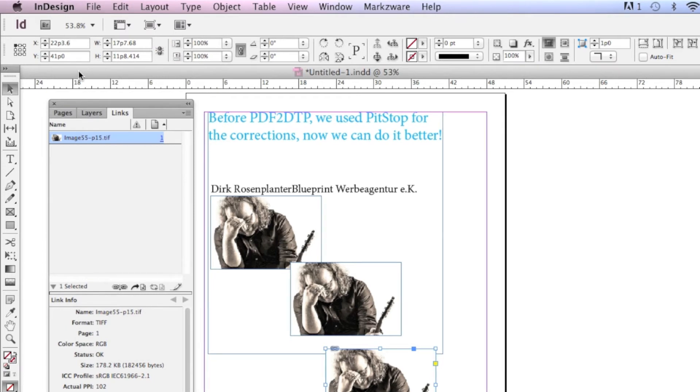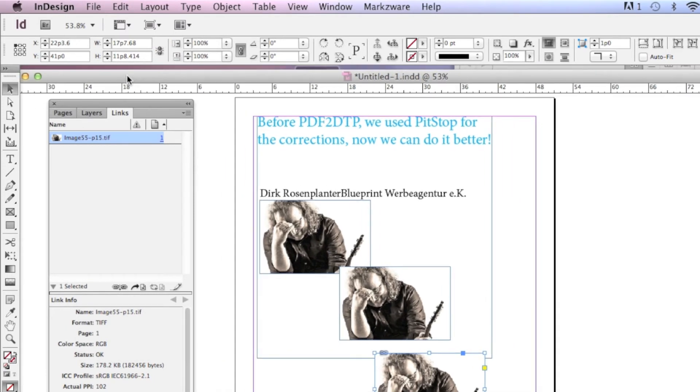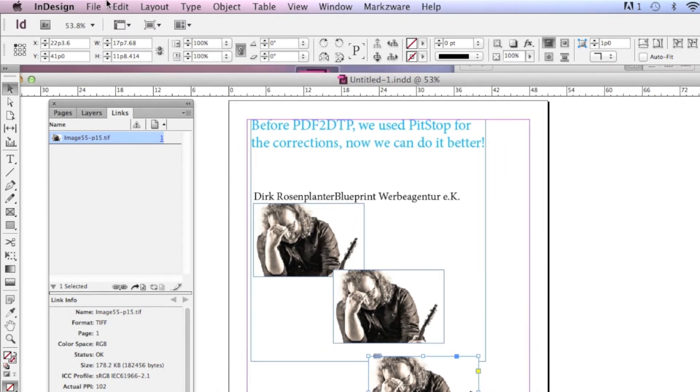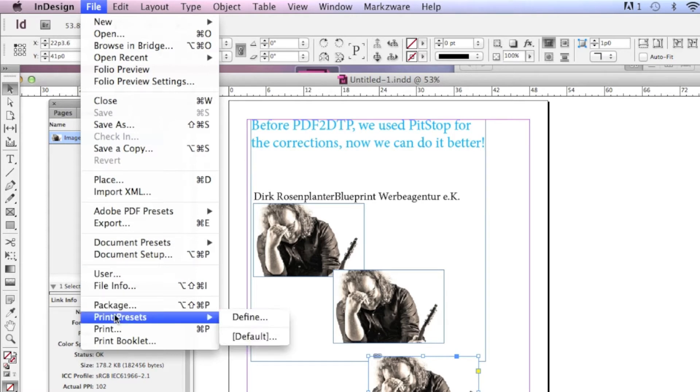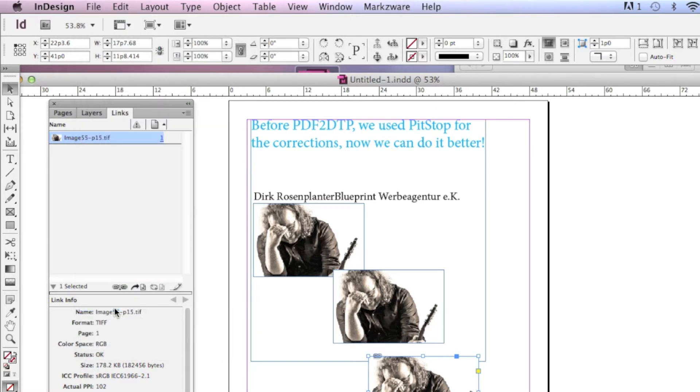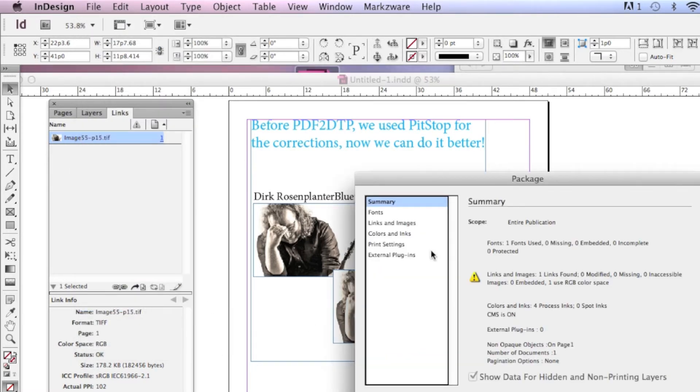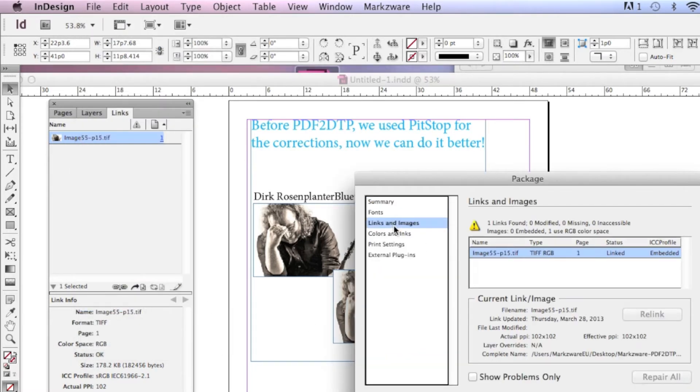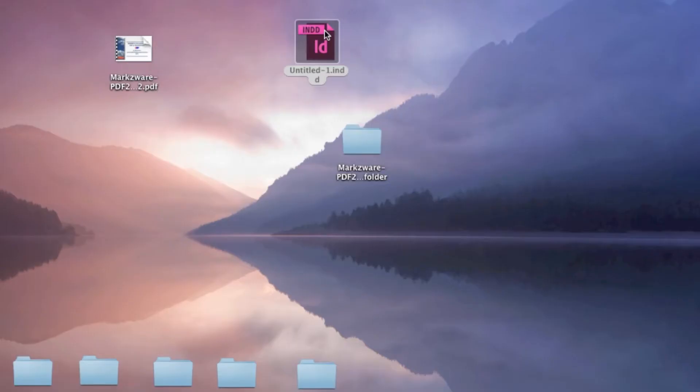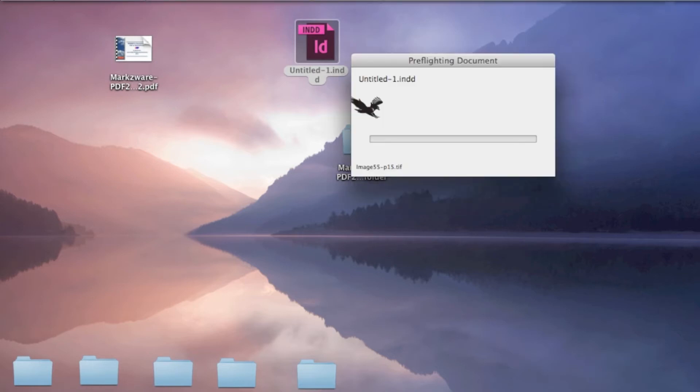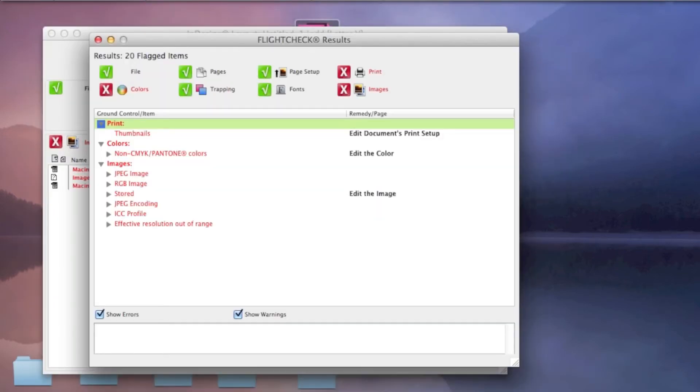And now if we go to InDesign, Package, Links and Images, Hey! There's one! Look at that! The other two still don't show up, though. Isn't that kind of... You can also do Show Problems Only. It doesn't really matter.